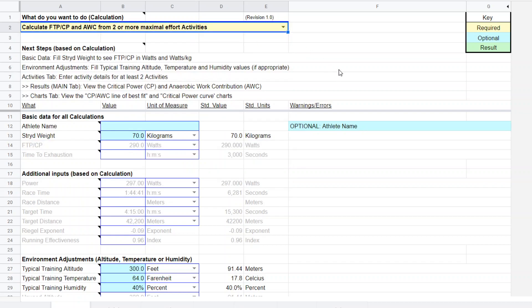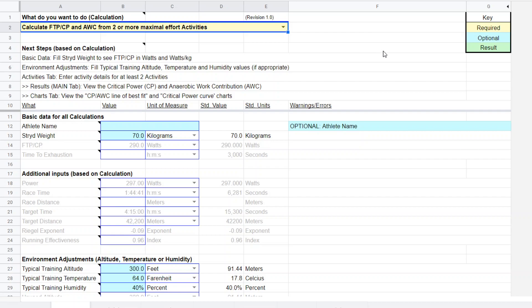So we're going to click that option. And you'll notice over here, there's sort of a key here. If it's yellow, that's a required entry point and blue is optional. And the green is the actual product, the actual result of the calculations.